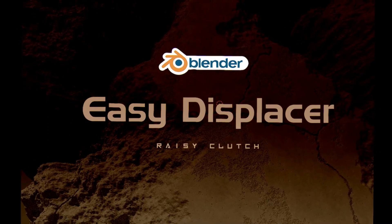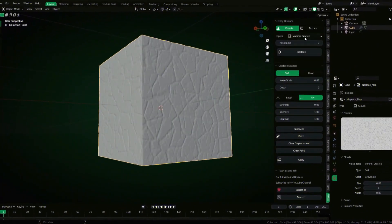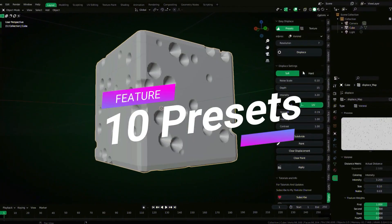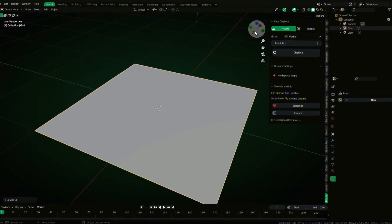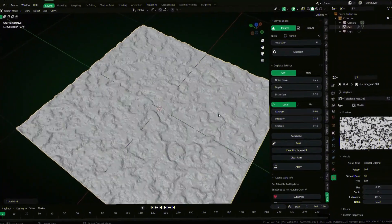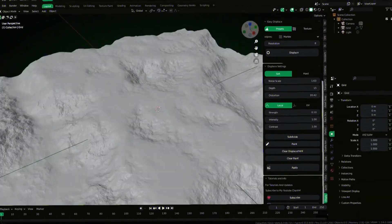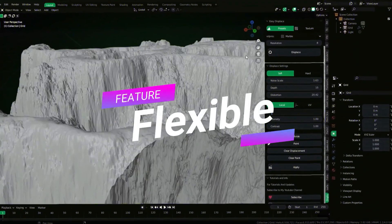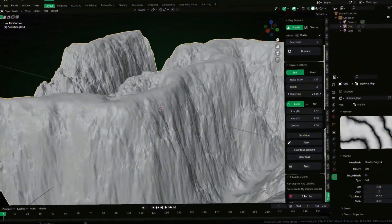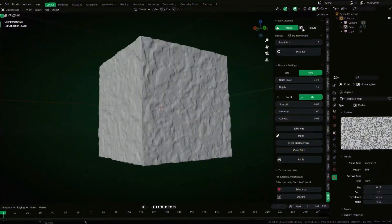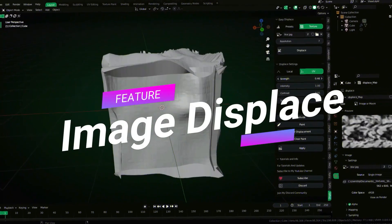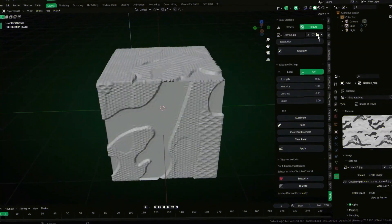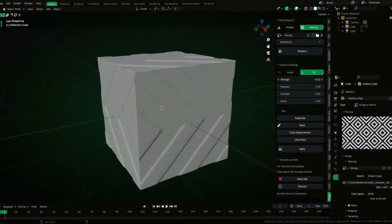Easy Displace add-on allows you to create displacement with a few clicks, not more than three clicks. You can create a realistic, almost impossible or hard to sculpt model using displacement map on the geometry. Also, this add-on comes with 10 presets for displacement maps.